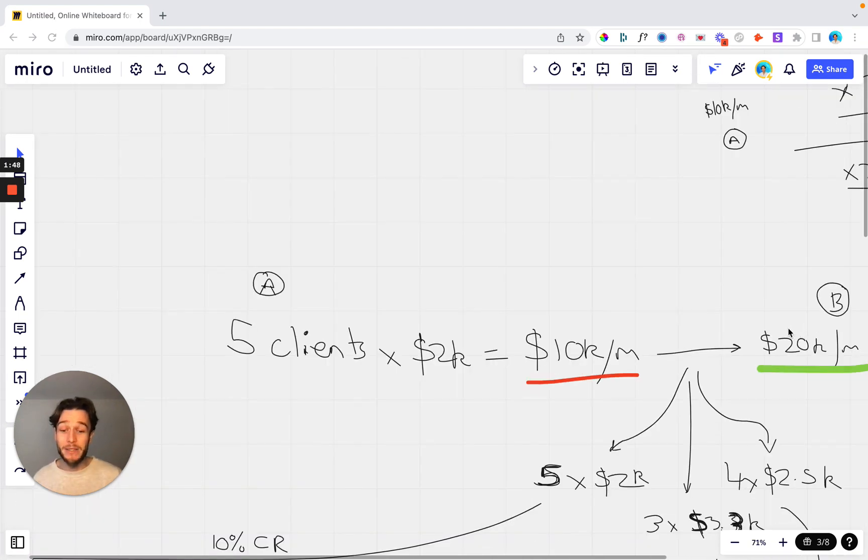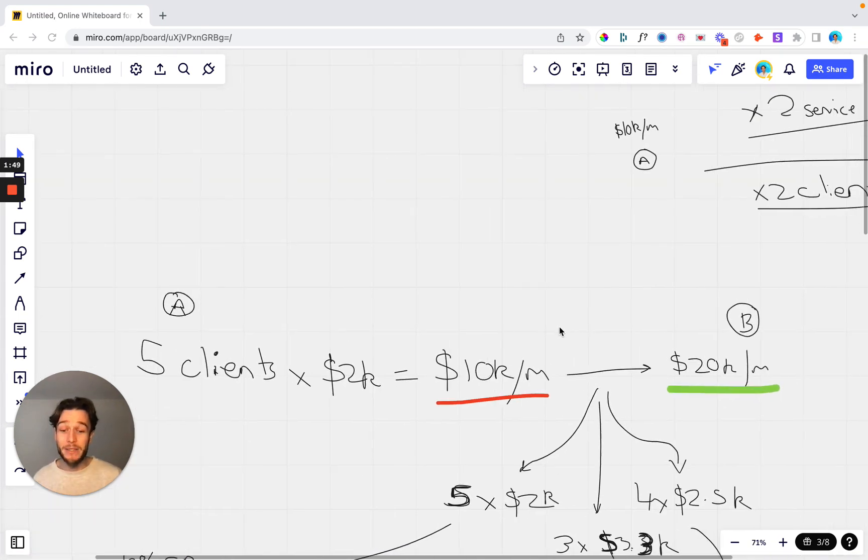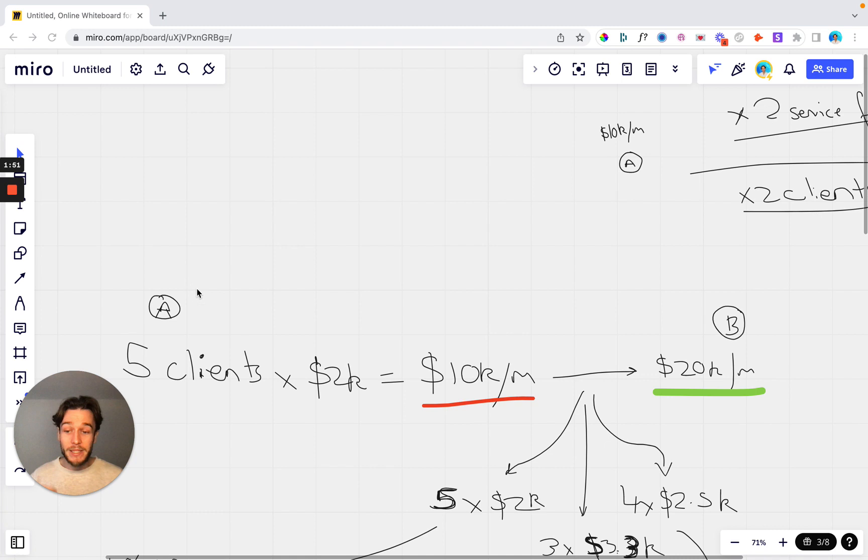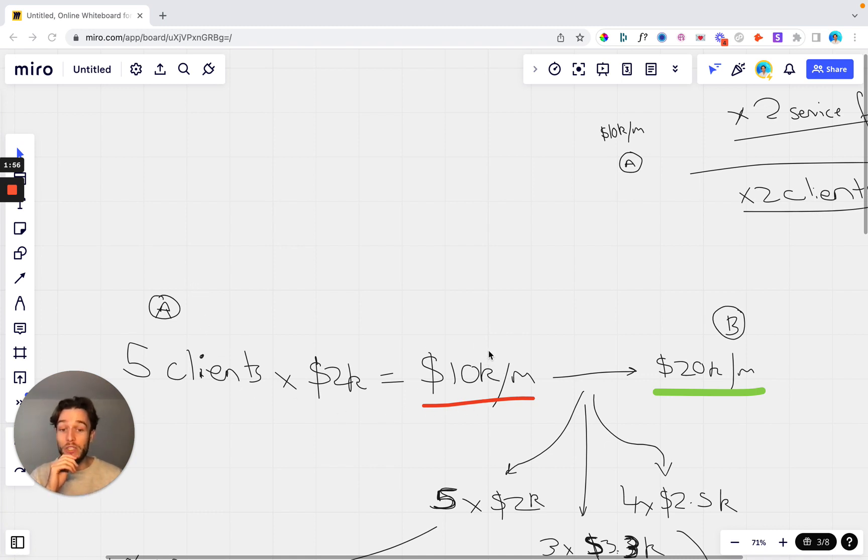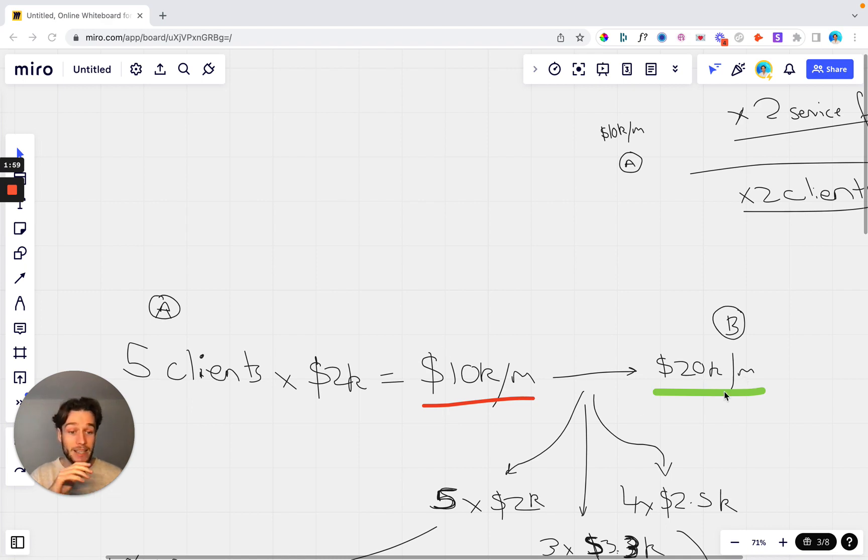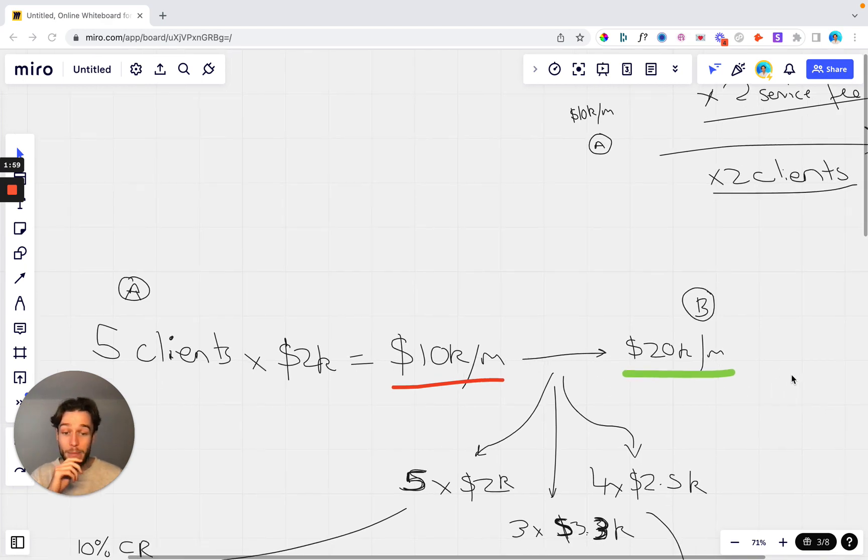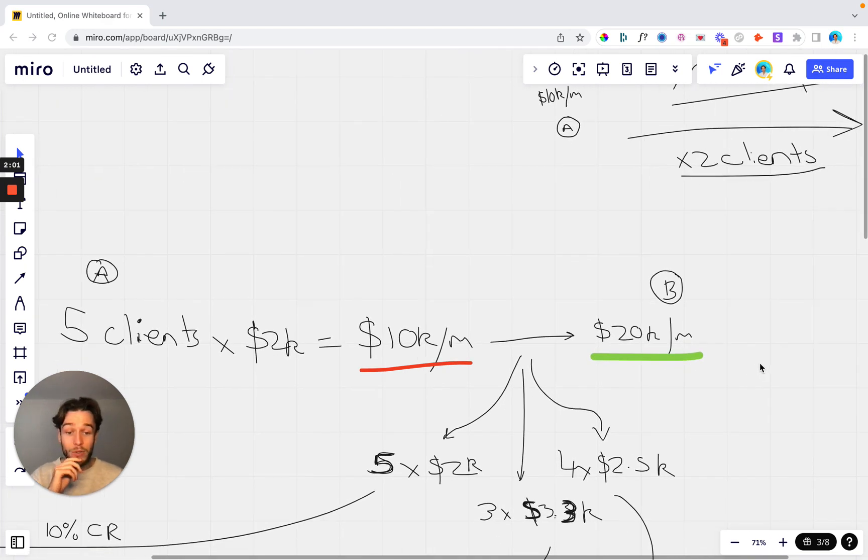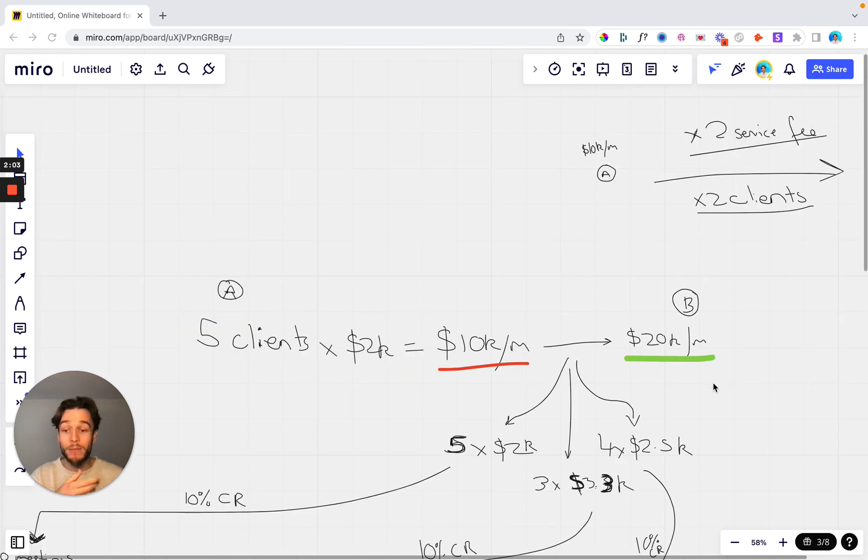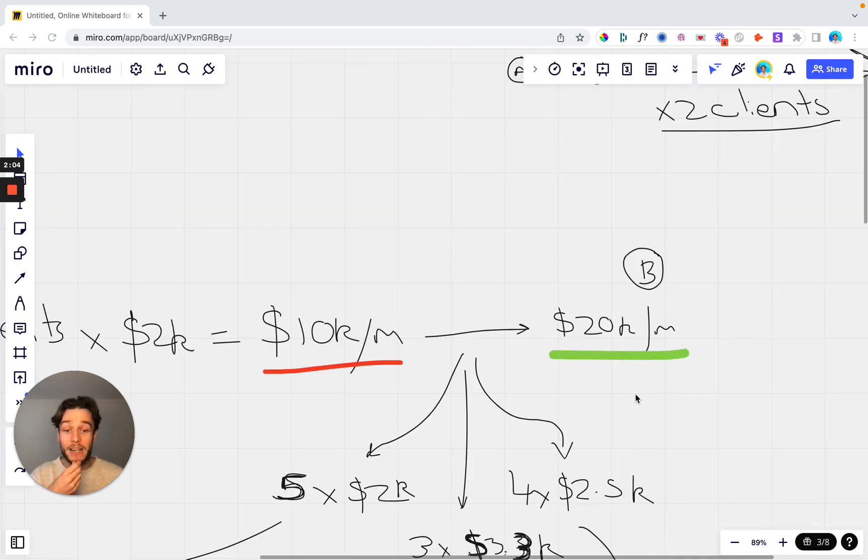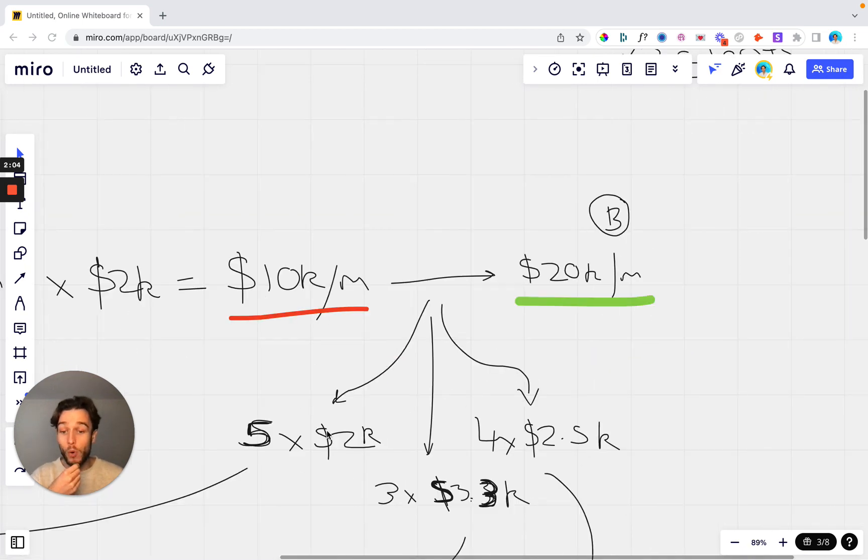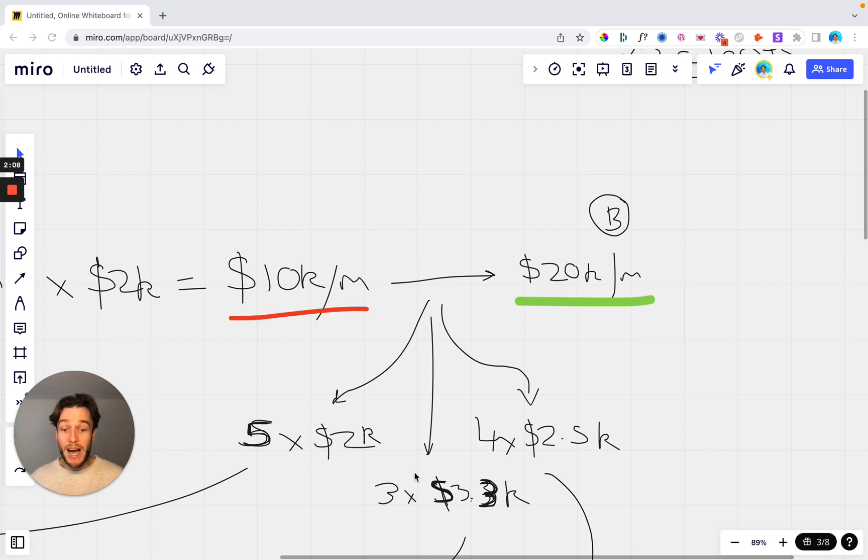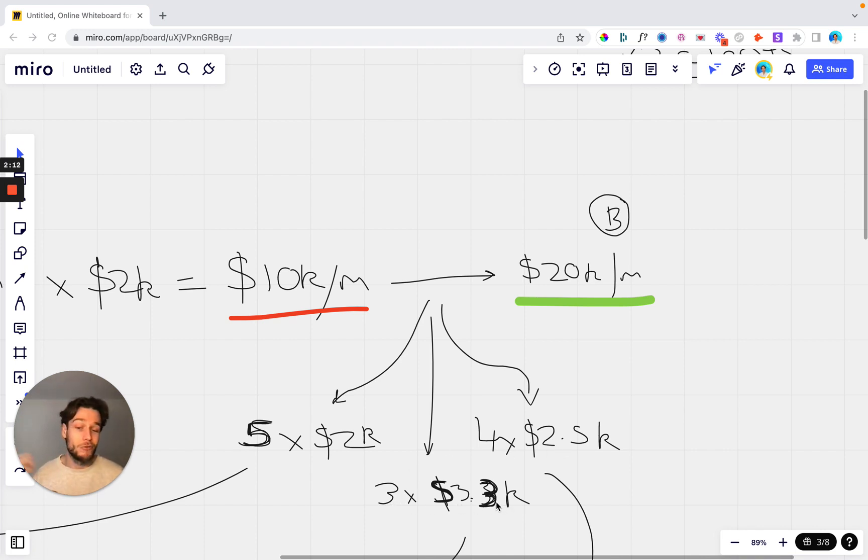So we're jumping down here. Let's say that you're at this point A again. You've got five clients at $2,000 per month which gives you a 10k per month revenue and you want to get to that 20k mark. Well there's a few things that you can do to get to that point. You can add five more clients at $2k which is an option, you can add four clients at $2.5k, or you can add three clients at $3,300 per month.